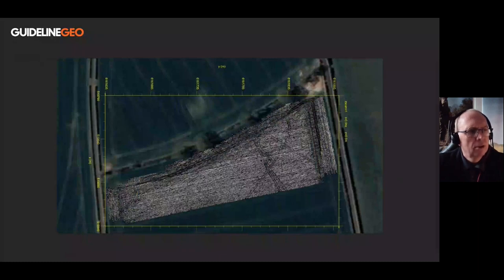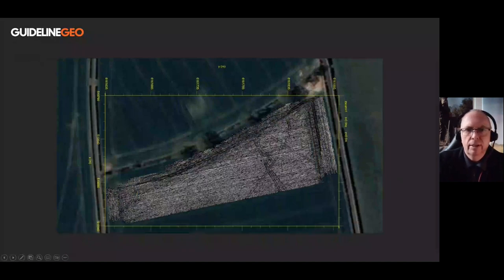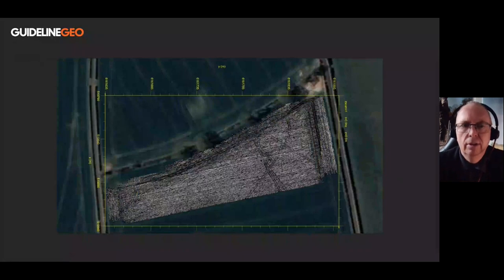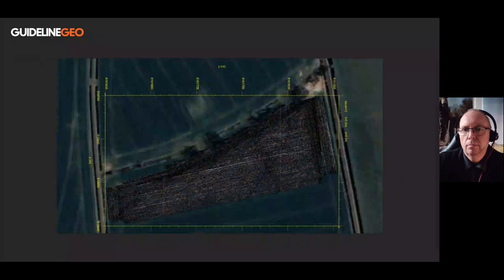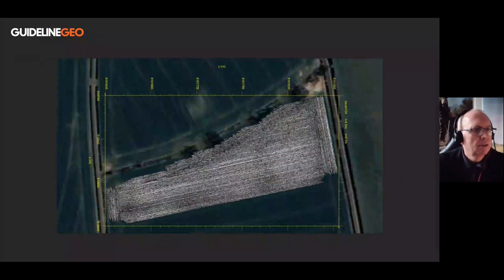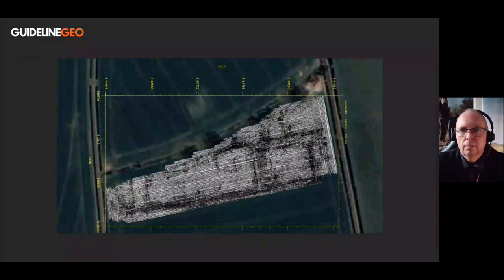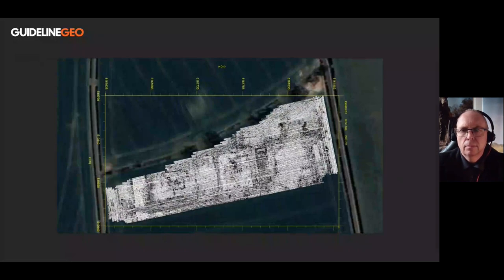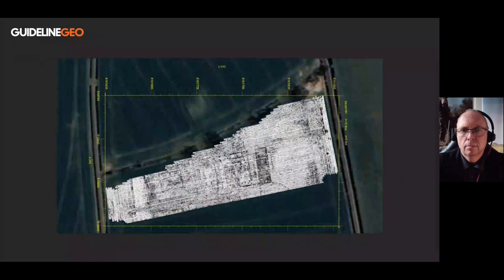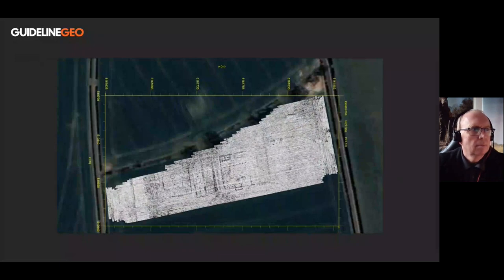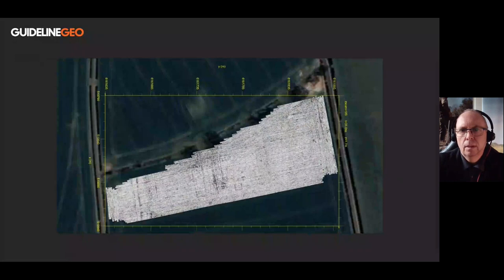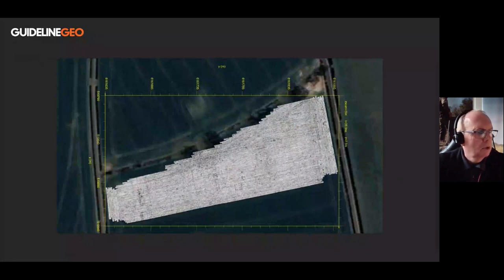You can even see some of the track marks from vehicles that have been running across the site — this is effectively soil compression causing that response very close to the surface.